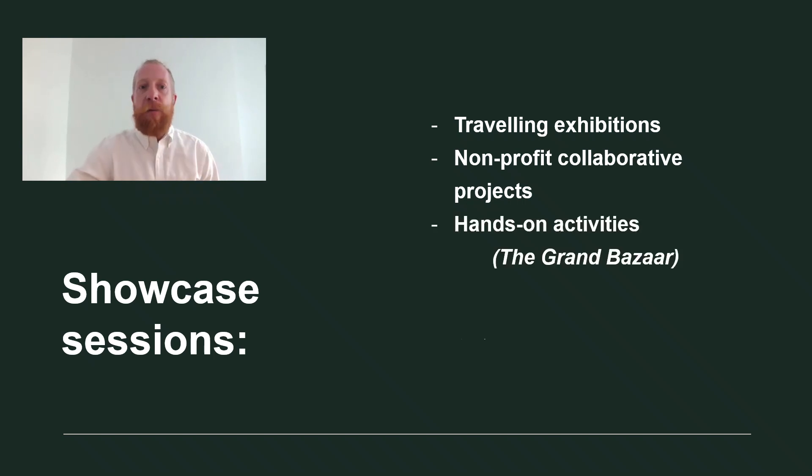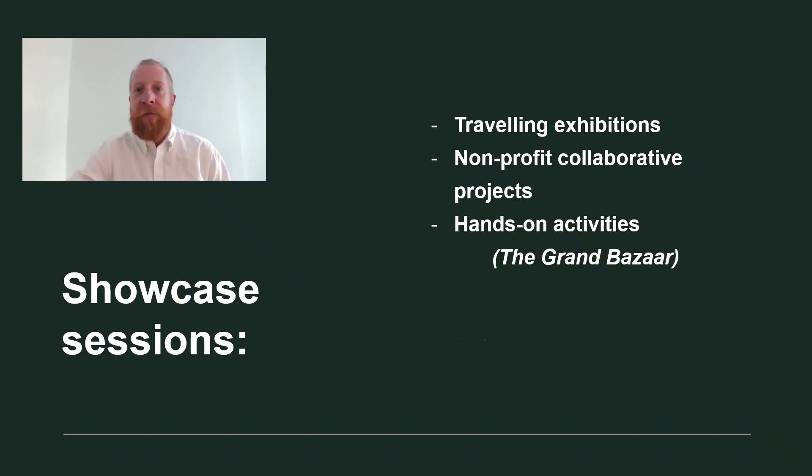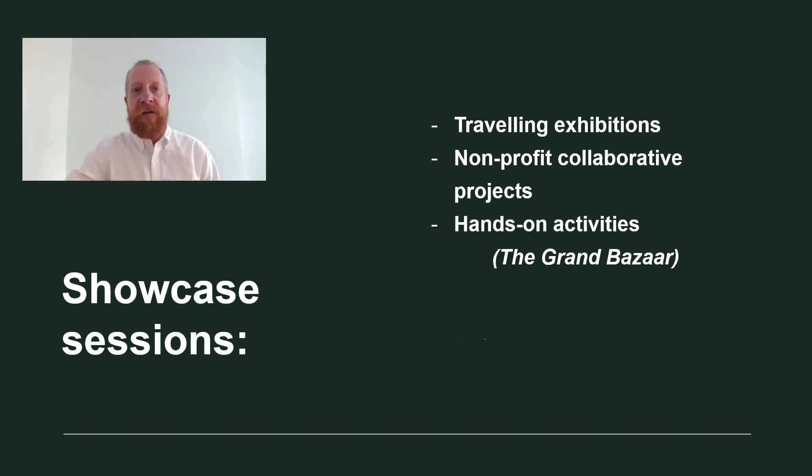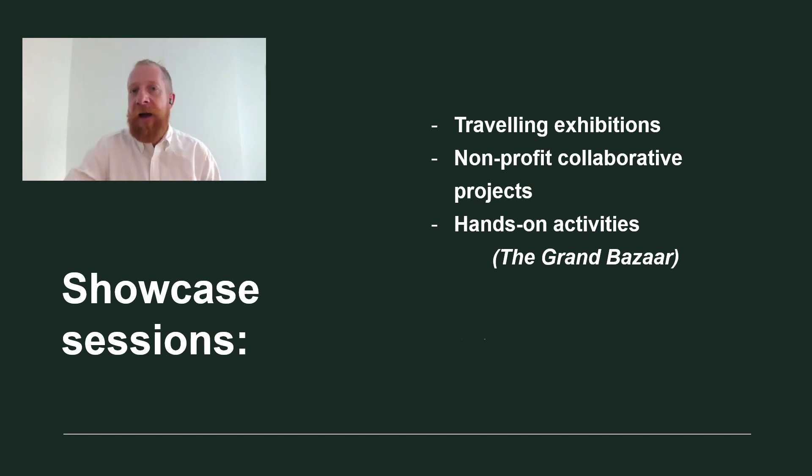We also have a showcase for hands-on activities, the much beloved Grand Bazaar. It's a little bit different. Here each presenter gets a table and will host an activity during an hour and a half mini science festival.